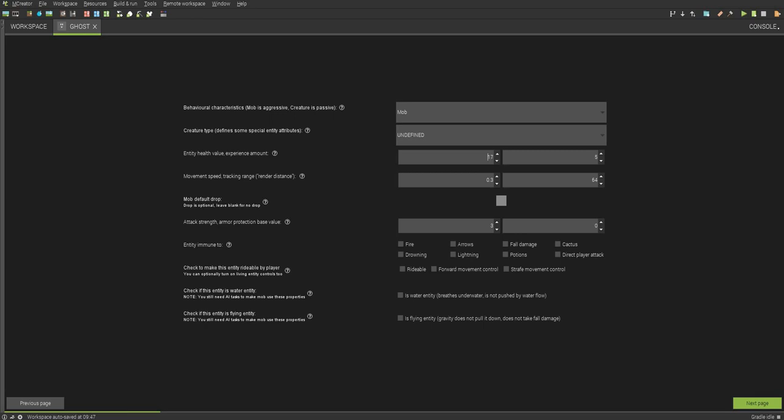Next, you can choose the health. I'm going to give 20 health. Then you can choose the experience points. You can choose its movement speed. I'm going to make it pretty fast. Choose 0.8. And the render distance, I'm going to lower it down to 32.